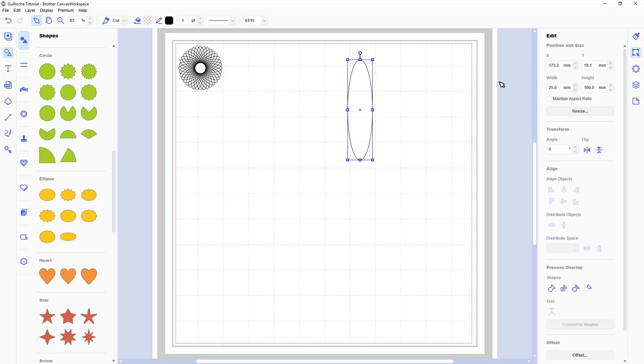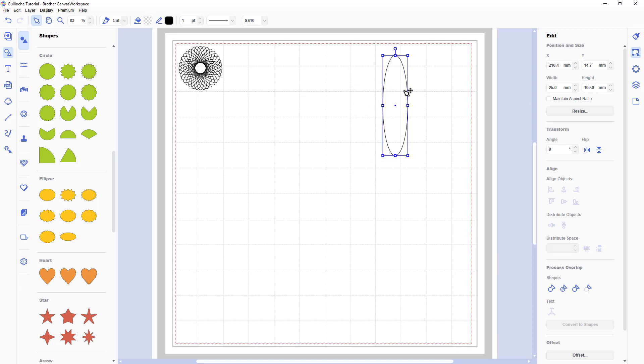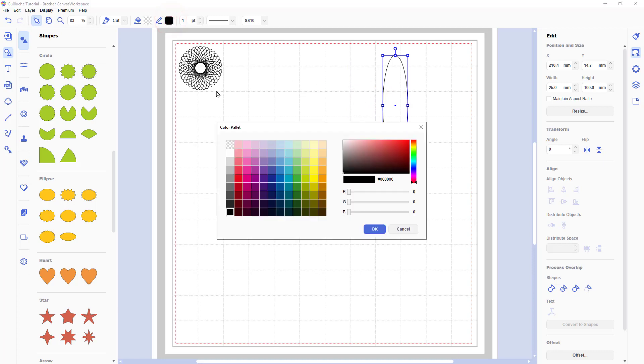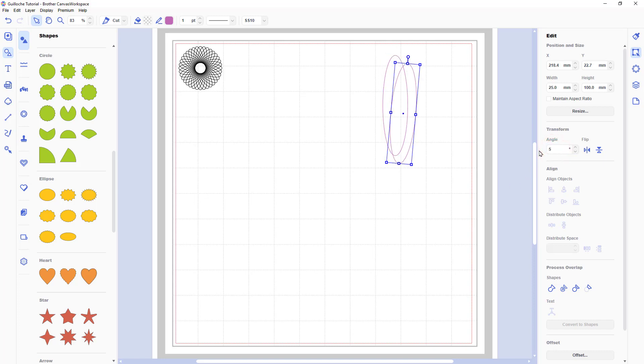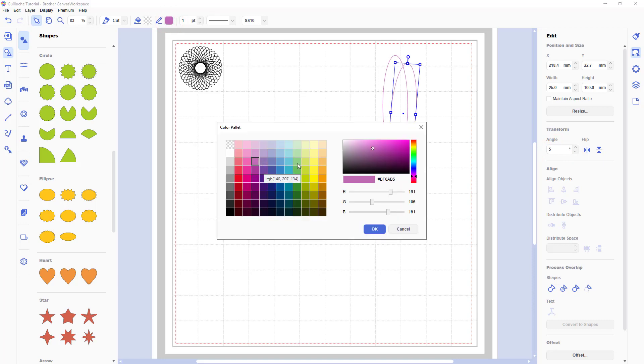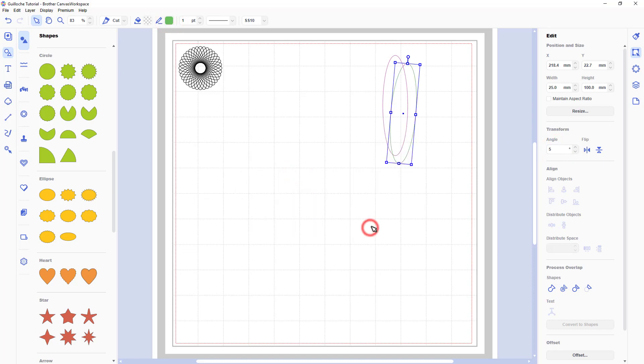So starting in the same way with a squished circle. I'm going to change the colour of the first circle, sorry, the line of the first circle to a colour that's roughly what I'm going to use in real life. Then I'll copy and paste that circle, change the angle 5 degrees, change the colour.